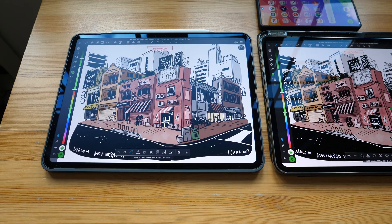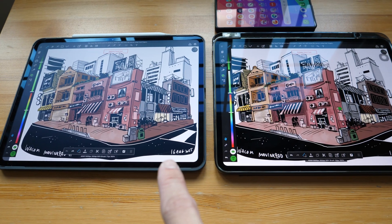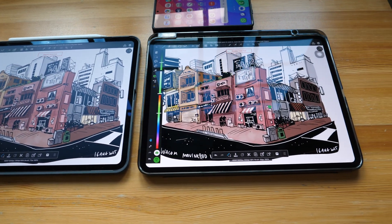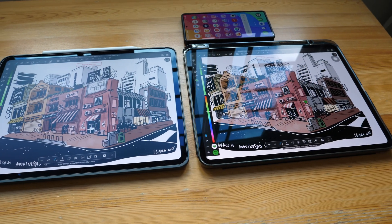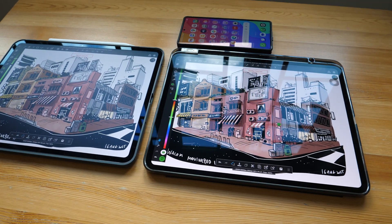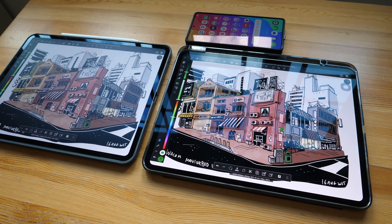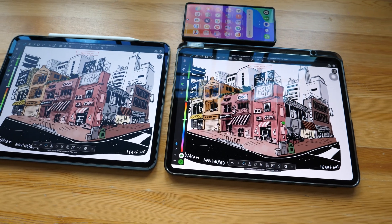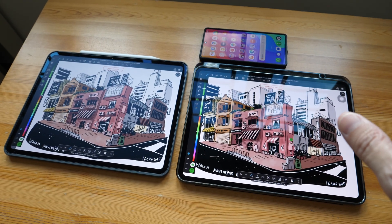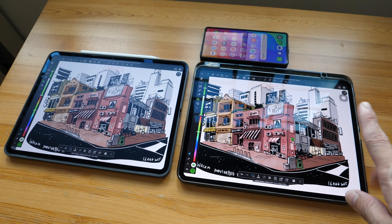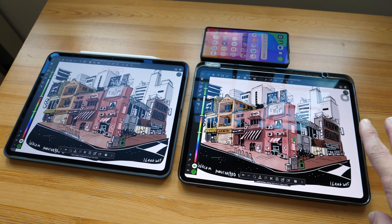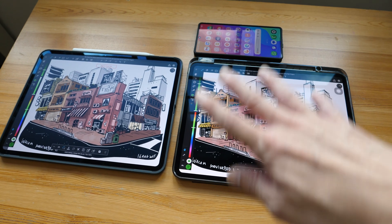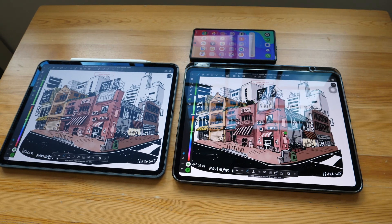For comparison purposes, now I have the nanotexture glass on the left and glossy glass on the right. Whether to get the nanotexture glass really depends on how much you need to hide reflections. I personally hate reflections. But as you can see, colors do look more vibrant on the glossy glass, and the contrast does look better because there is no diffuse reflection that goes over the whole display. You can see areas of reflections instead.